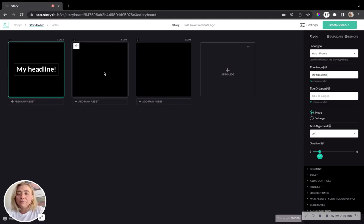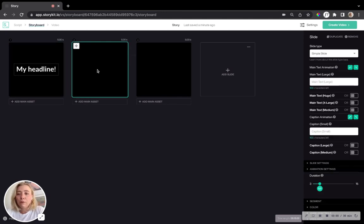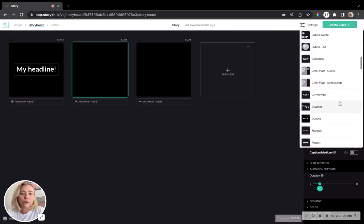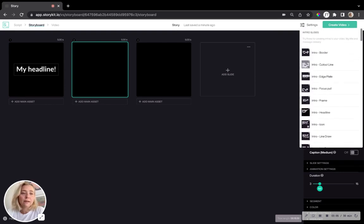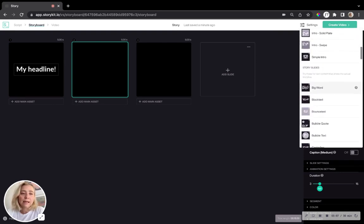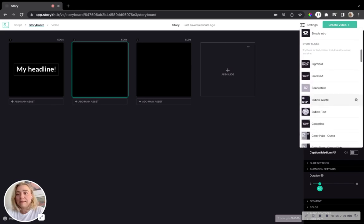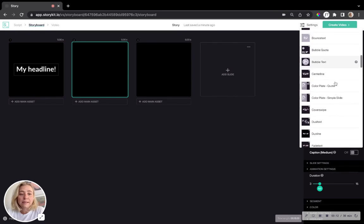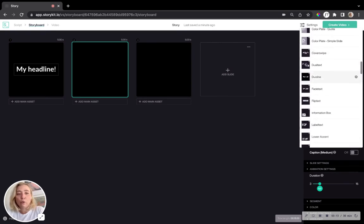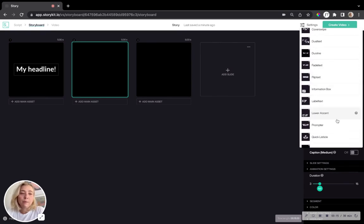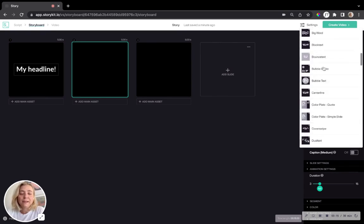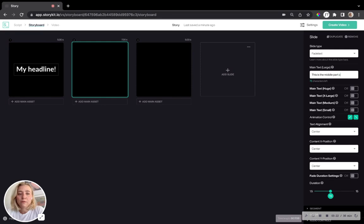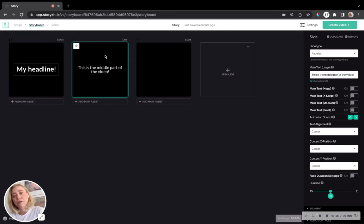And then if we go to the next slide, let's check the rest of the menu. So we looked at intro slide and what follows next is story slides. And here, for instance, let's go for one of my favorites, fade text. This is the middle part.